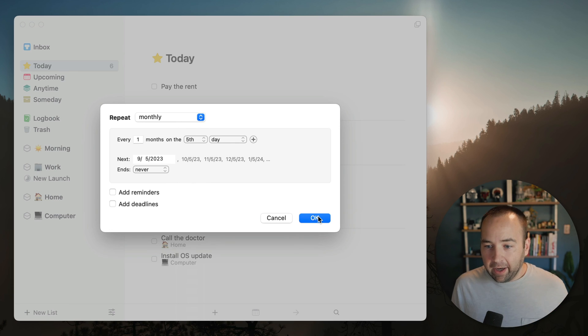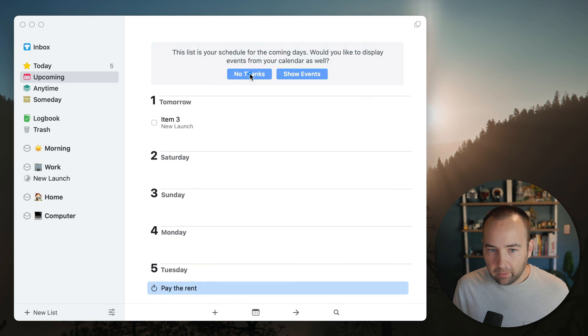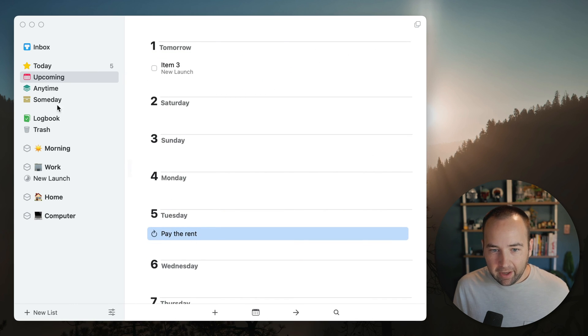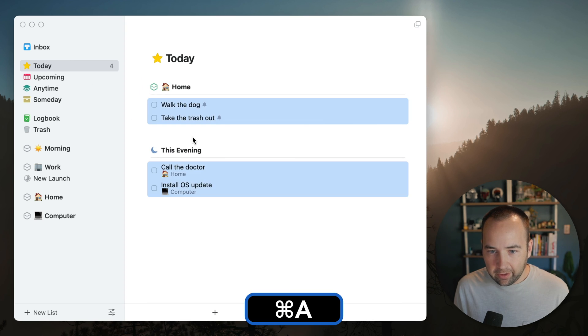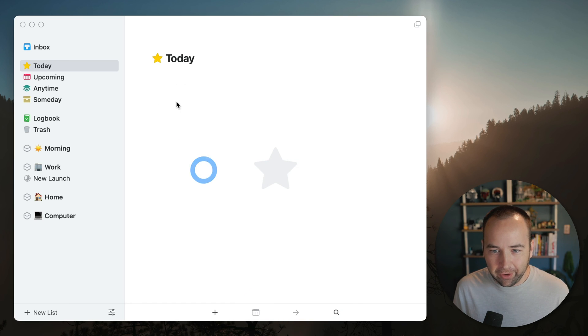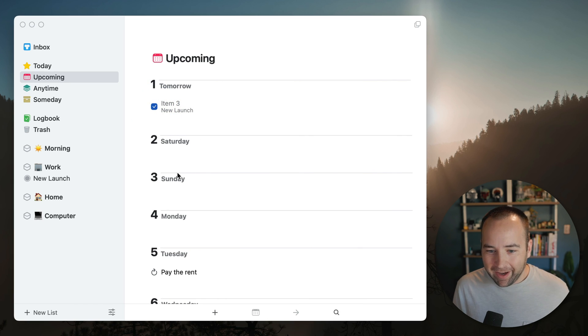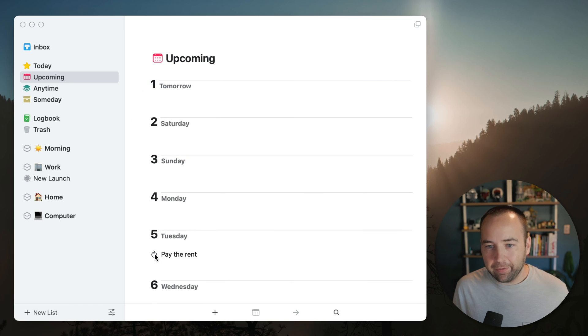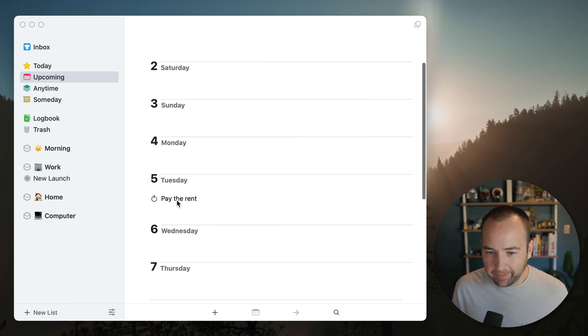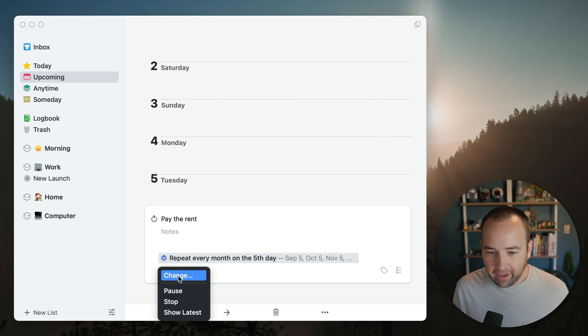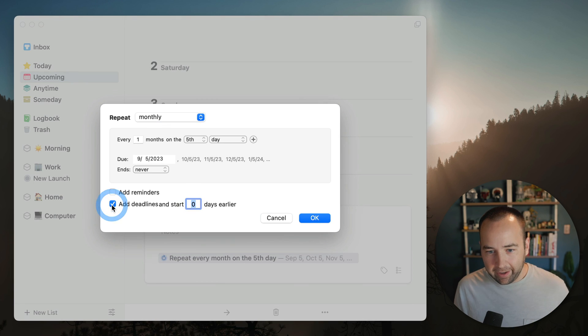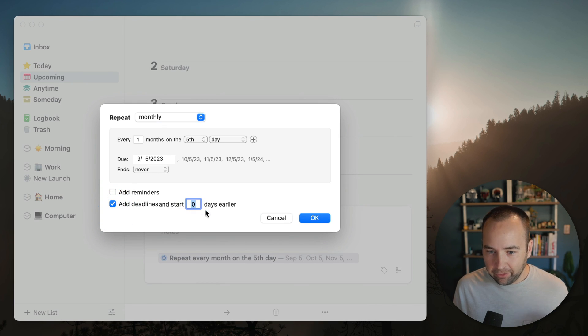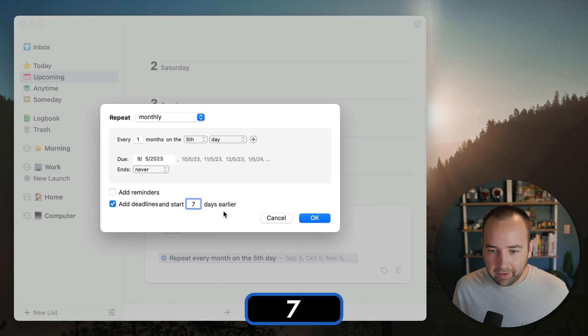So this needs to be done every month and it's going to be every single month. And let's say it's on the fifth day of the month. And the first one will be September 5th because that's the next time we have a fifth of the month as I'm recording this. So when I go ahead and create this, we're going to see it in upcoming and pay the rent. So it's not in my Today view. That makes sense. And let's actually clear out all these actually, just so we don't muddy the waters. So nothing's in my Today view and I have pay the rent on the fifth, but I can't mark this as complete, right? There's no checkbox next to it. There's no way to do this early. And this is what drives people crazy.